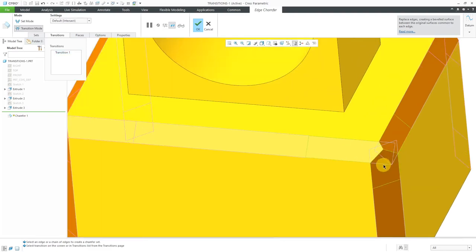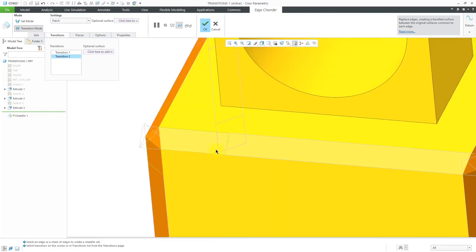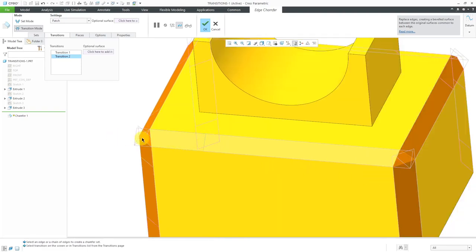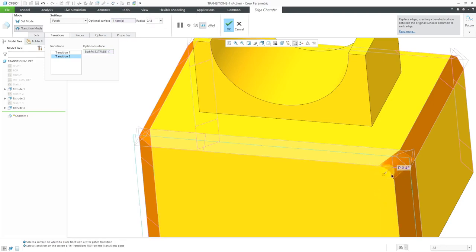I'll select this other transition over here. Again, I can right-click and hold. The value is default intersect — in other words, the default transition that Creo Parametric is going to use is going to intersect those three pieces together. Instead of an intersect, I can use a patch. When I choose a patch, it ends up looking the same as the corner plane that I used on the other side. With the patch, you get an additional option: you can select a surface that it's going to apply a fillet on. Let's click in the collector for the optional surface and pick this side over here.